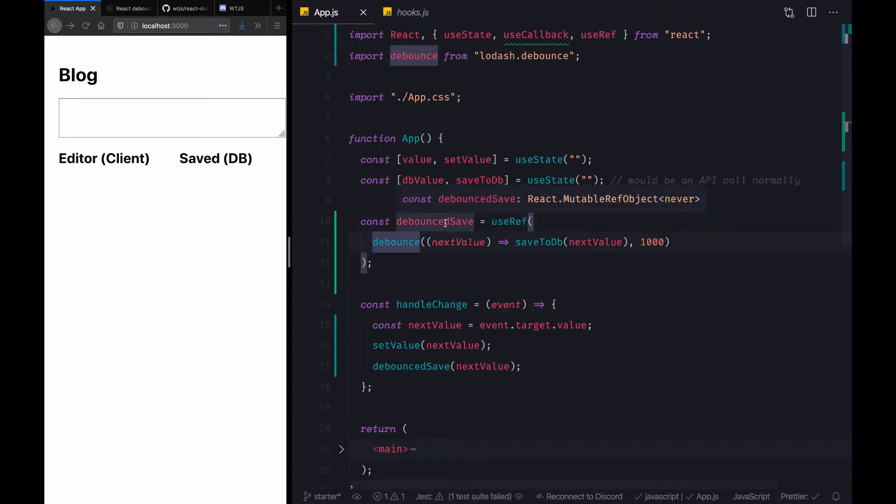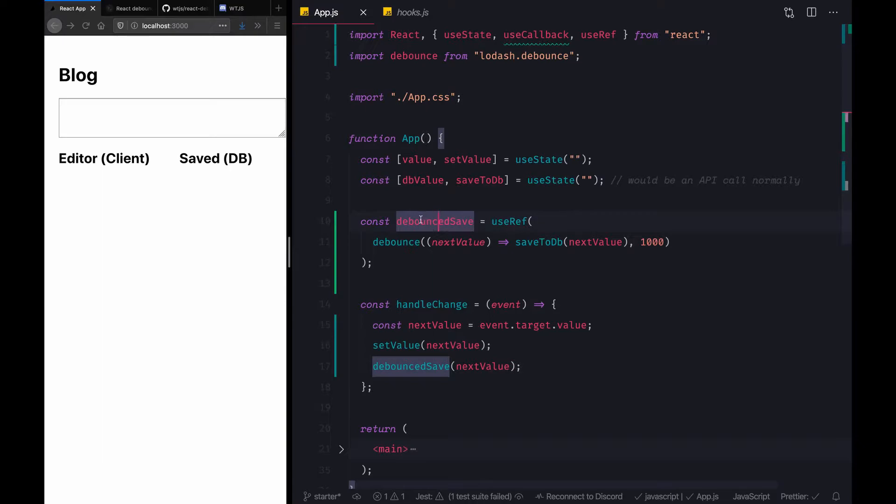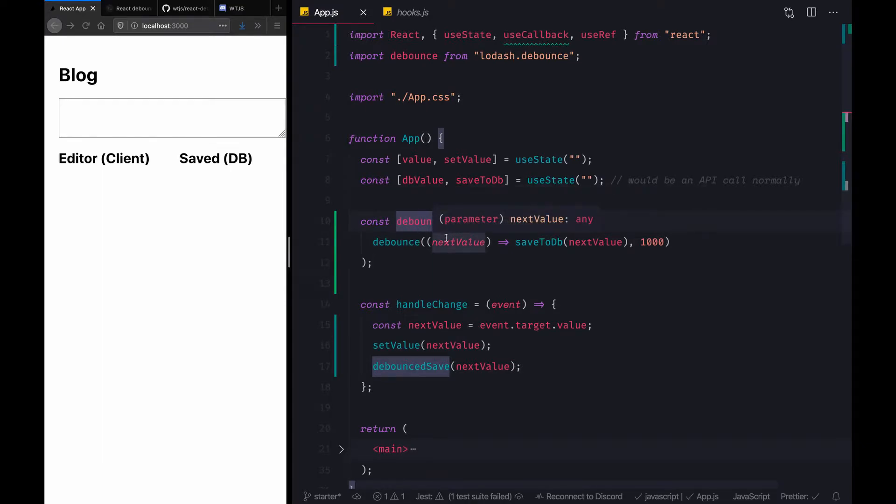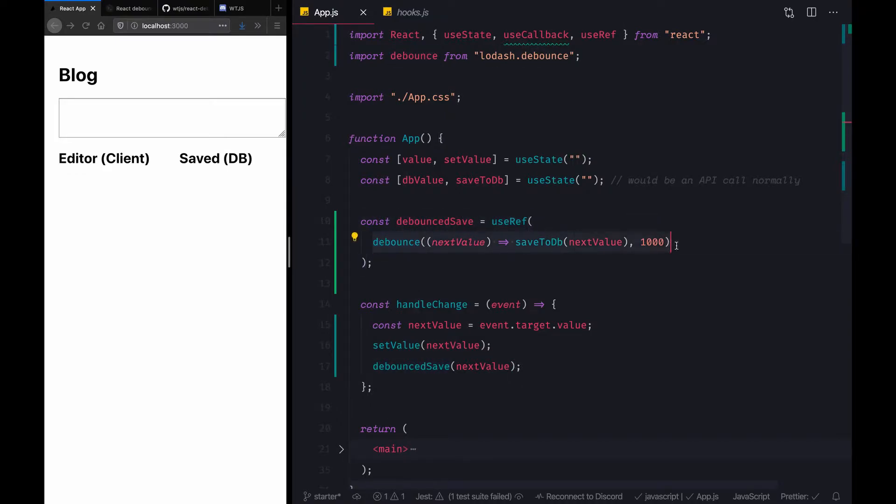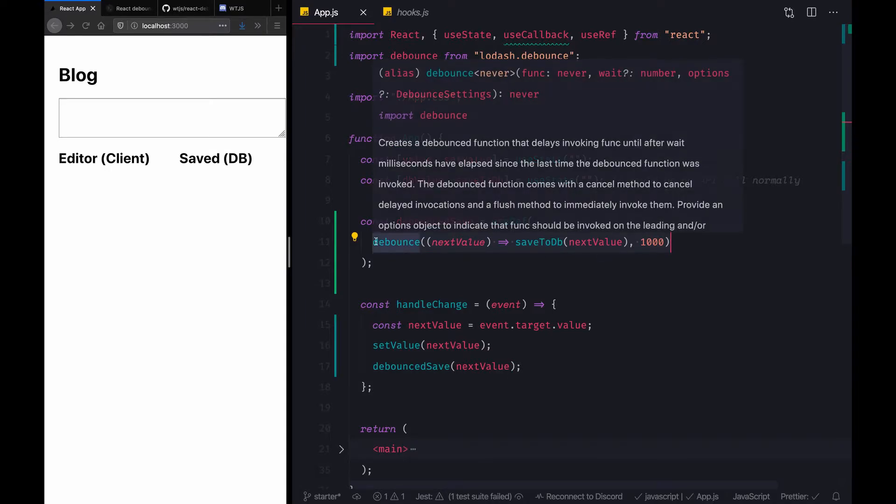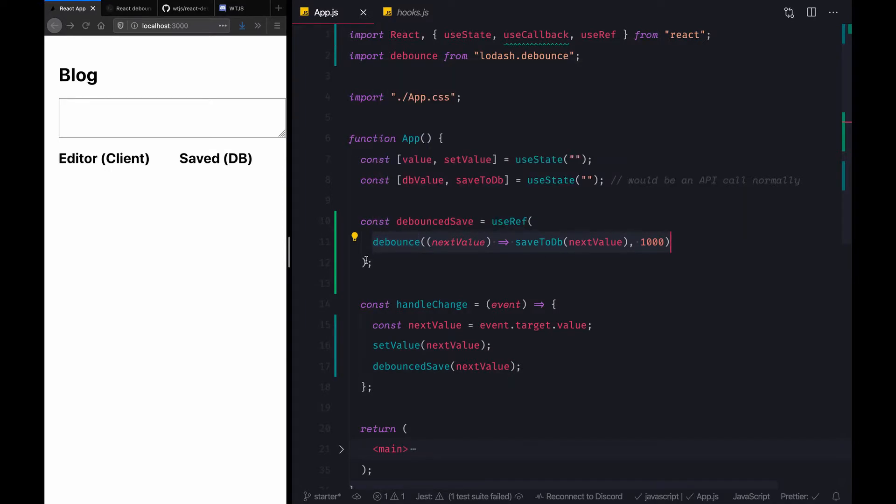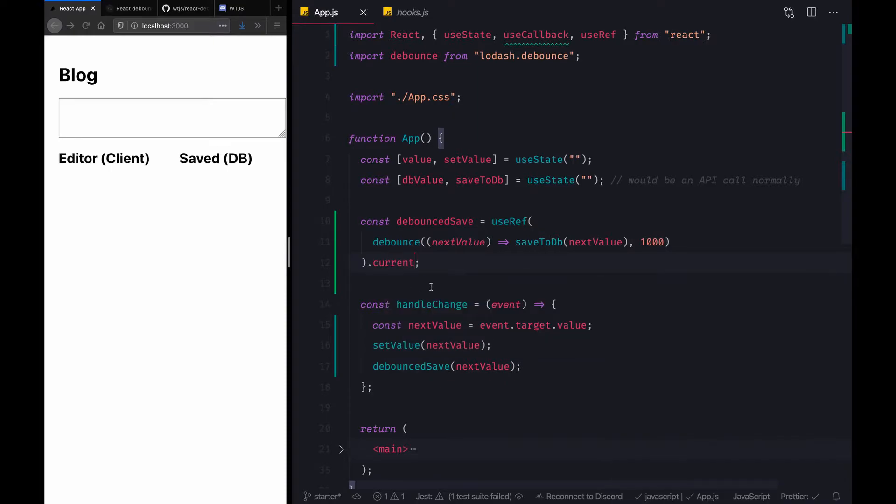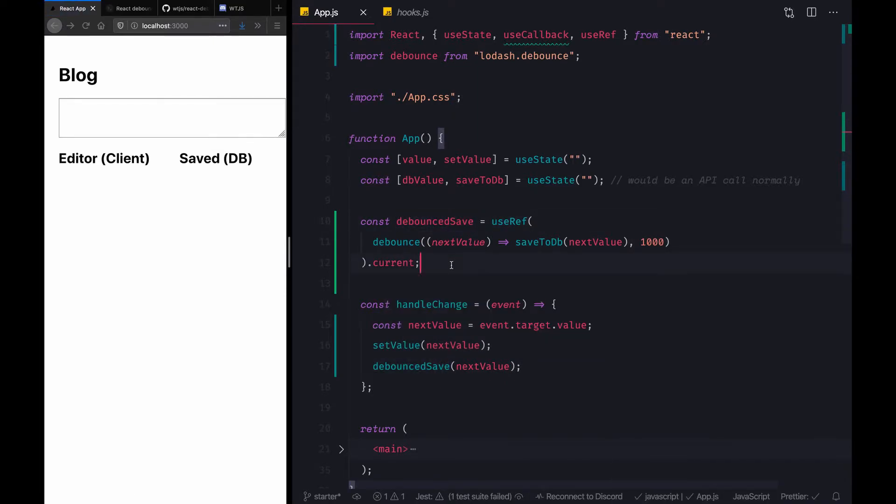This would actually create a mutable value for this variable. This variable will actually hold an object that hosts a current value that would refer to the debounce function created from this statement. We can actually refer to the current directly here, and now this debounceSave would actually refer to the debounce callback itself. It sounds a bit confusing, but let's just try it out.